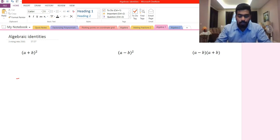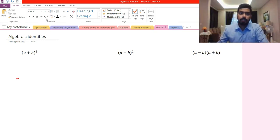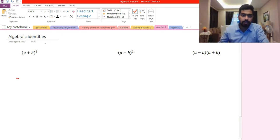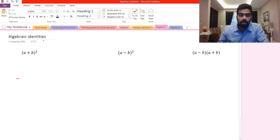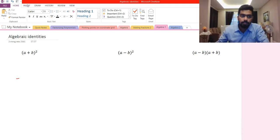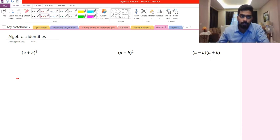Good evening students, we're back here with Matt and Mr. Sa. By looking at the background you'll be able to know that in this video we will be solving a little bit about algebra, or in other words the identities of algebra. So let's get to the first identity.